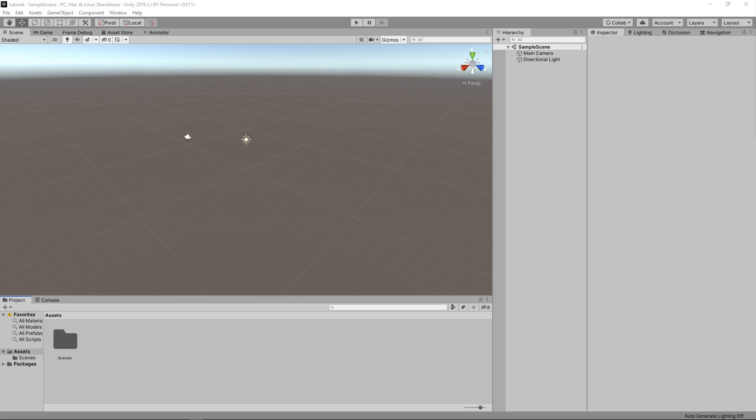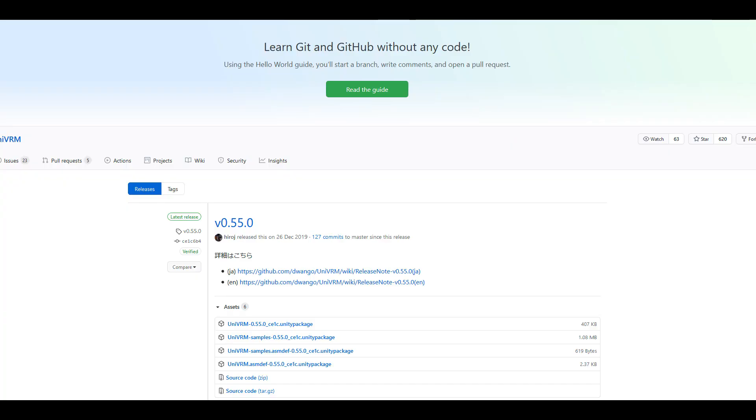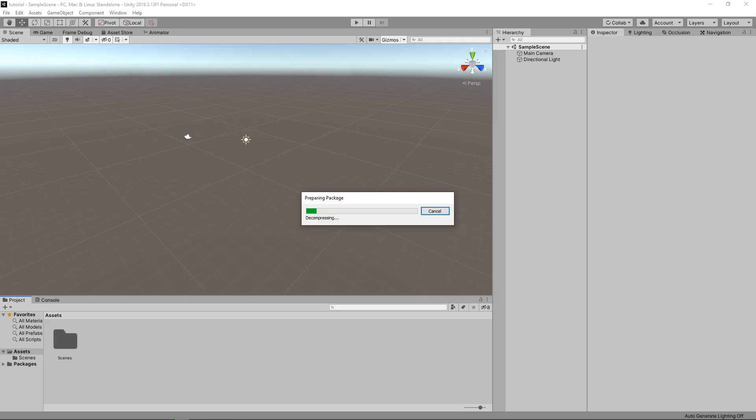Now, the next step is done in Unity. Any version is fine, but the more recent the better. Get the latest UniVRM package and import it in your project.